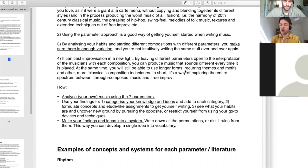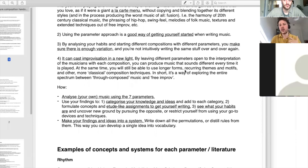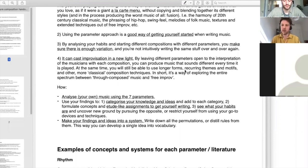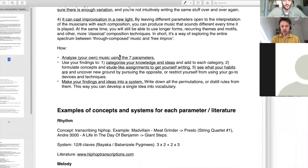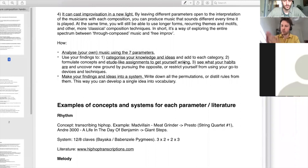You can write pieces that have different parameters written down while others are improvised. For example, with classically trained musicians you can have them improvise the form by determining how often they repeat something, improvise the texture, dynamics, and tempo. Generally, as soon as you ask them to improvise note values and pitches, it becomes more difficult. There's an interesting spectrum between through-composed music where everything is written meticulously and free improv, with everything in between.